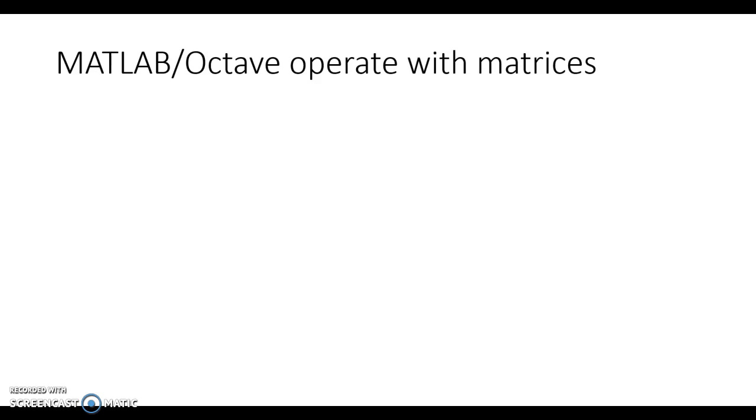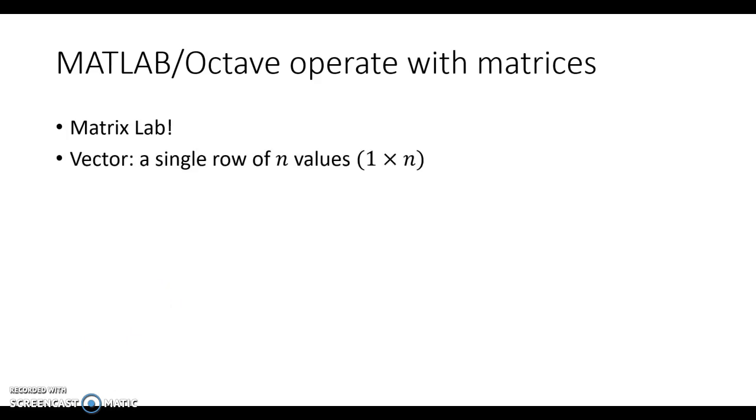One of the things that is really important to know about MATLAB is that it operates on matrices, or it was designed really to work with matrices. If you look at the word MATLAB, it's actually matrix lab.